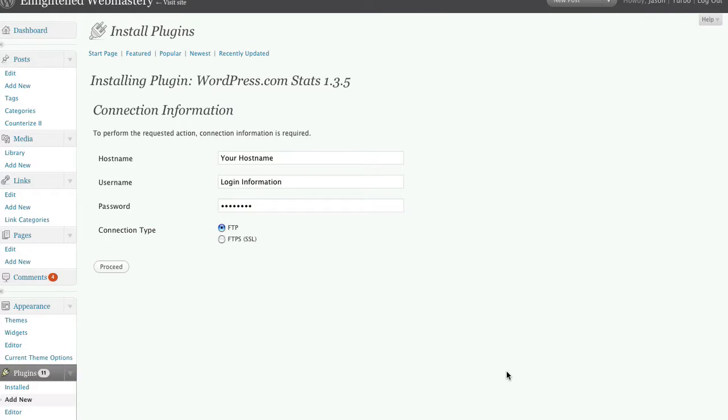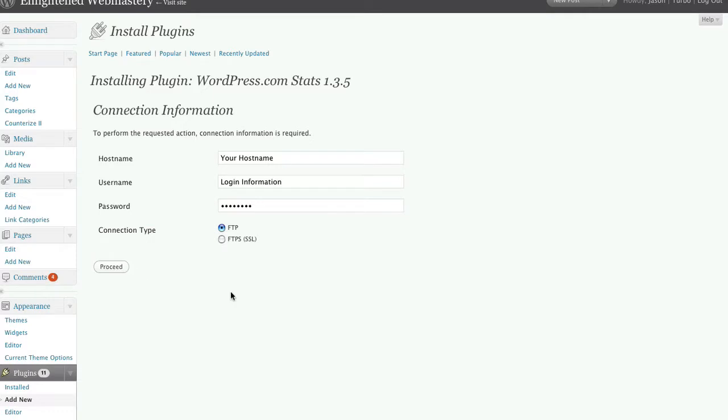And here is where you input your host name, your login information, and your password. This is going to be your FTP login and password information. So you use the same info here that you would use if you were logging into your account via your FTP program. After you've done this, go ahead and click proceed.